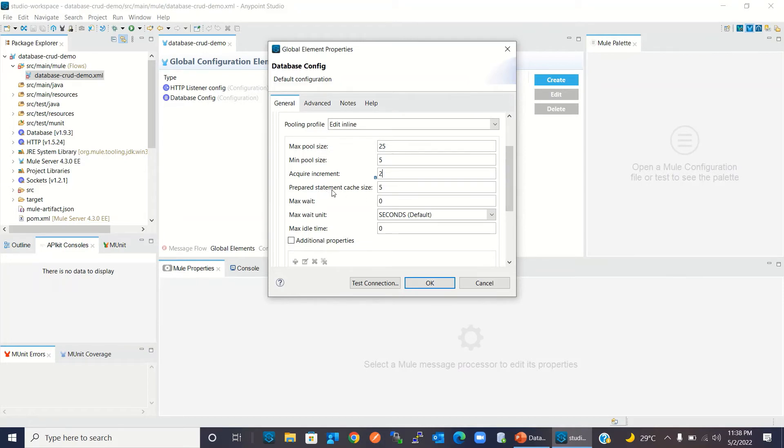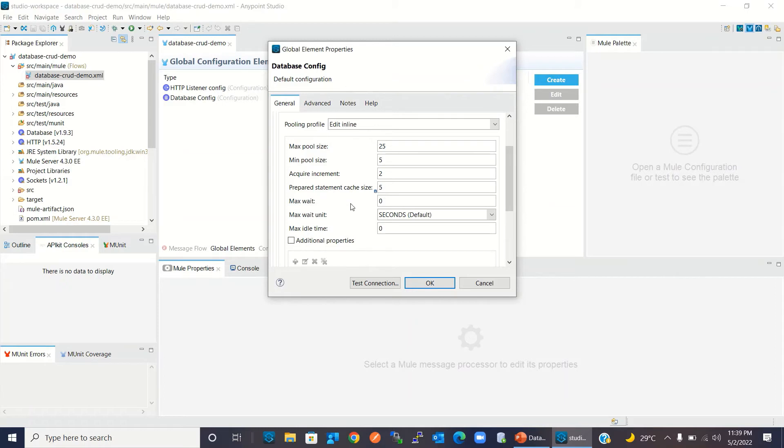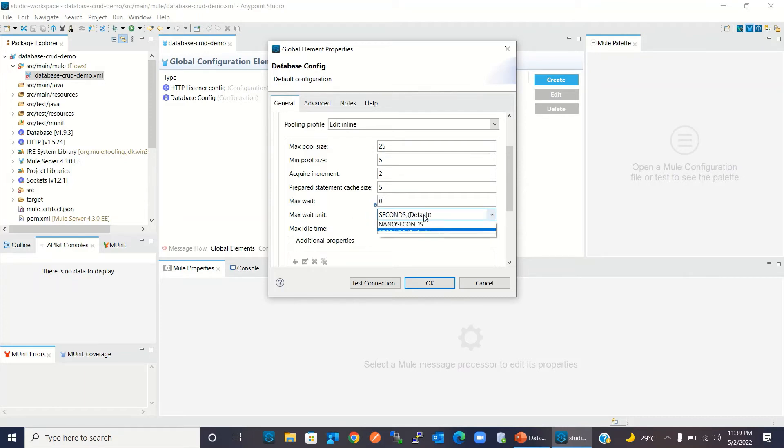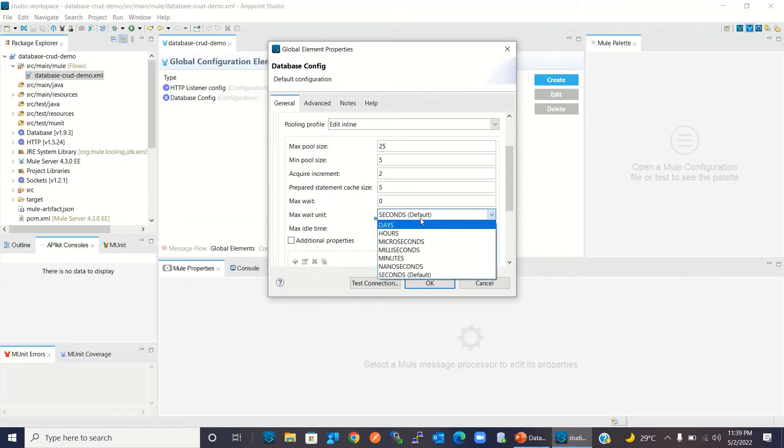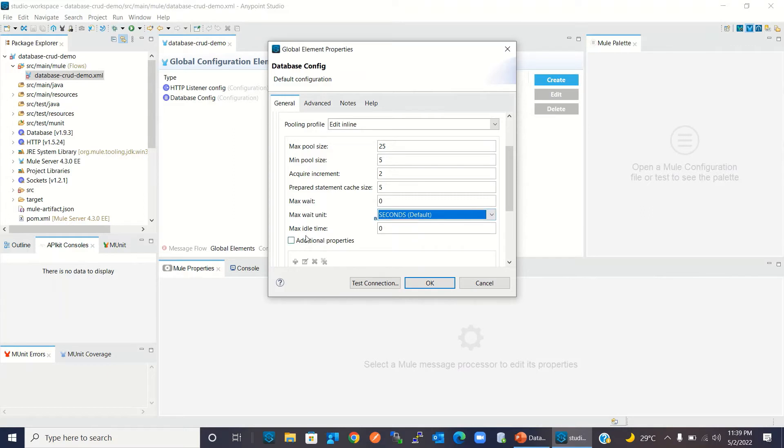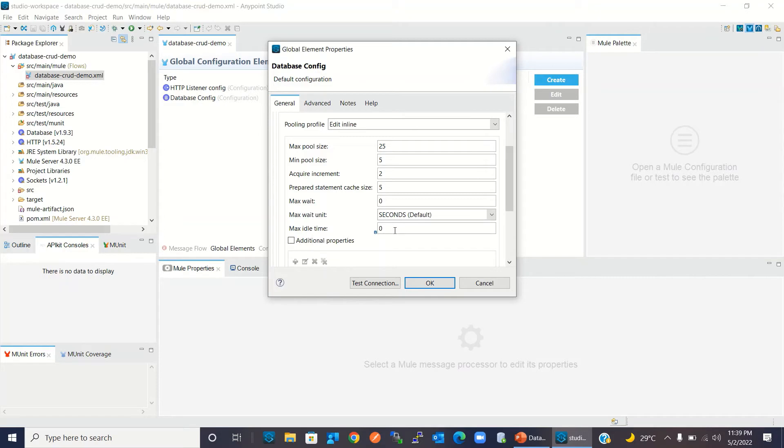Prepared statement cache size means how many prepared statements can be cached per connection in the pool. Maximum wait means how long a new request needs to wait to get a new connection. Zero means indefinite. This is the unit for max wait—it could be seconds, hours, days. Max idle time means if a connection is not in use, how long it can stay in the pool. Zero means it will always stay.